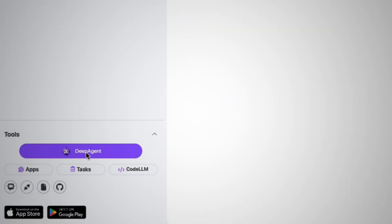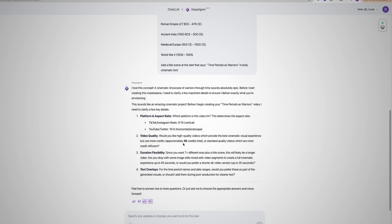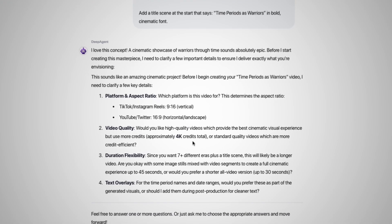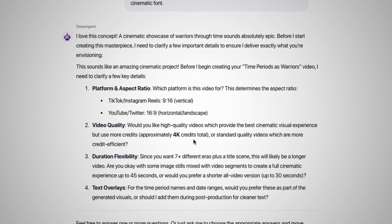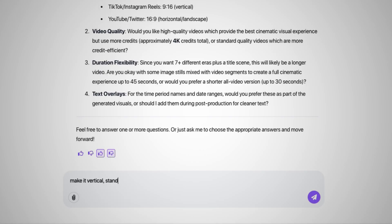Then just copy it and click on Deep Agent down here. At this point, you're just talking to the god-tier AI agent. Just paste the prompt here and it will ask you a few questions like the aspect ratio, video quality, duration, etc. In this case, I choose vertical, standard quality, and just a few seconds long.